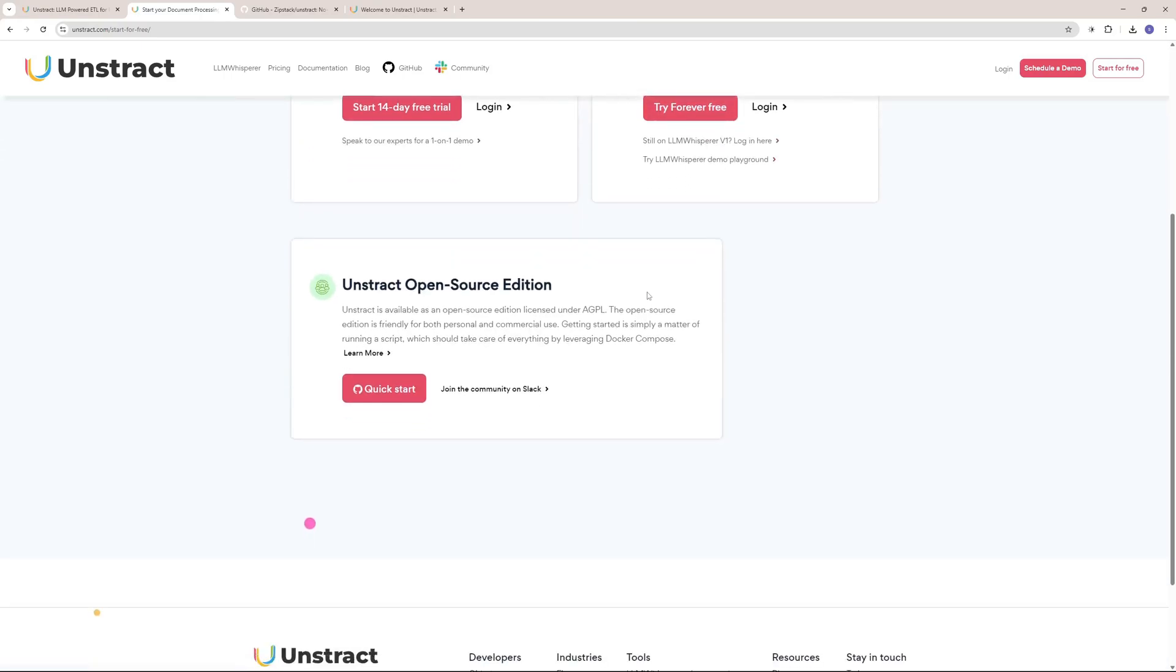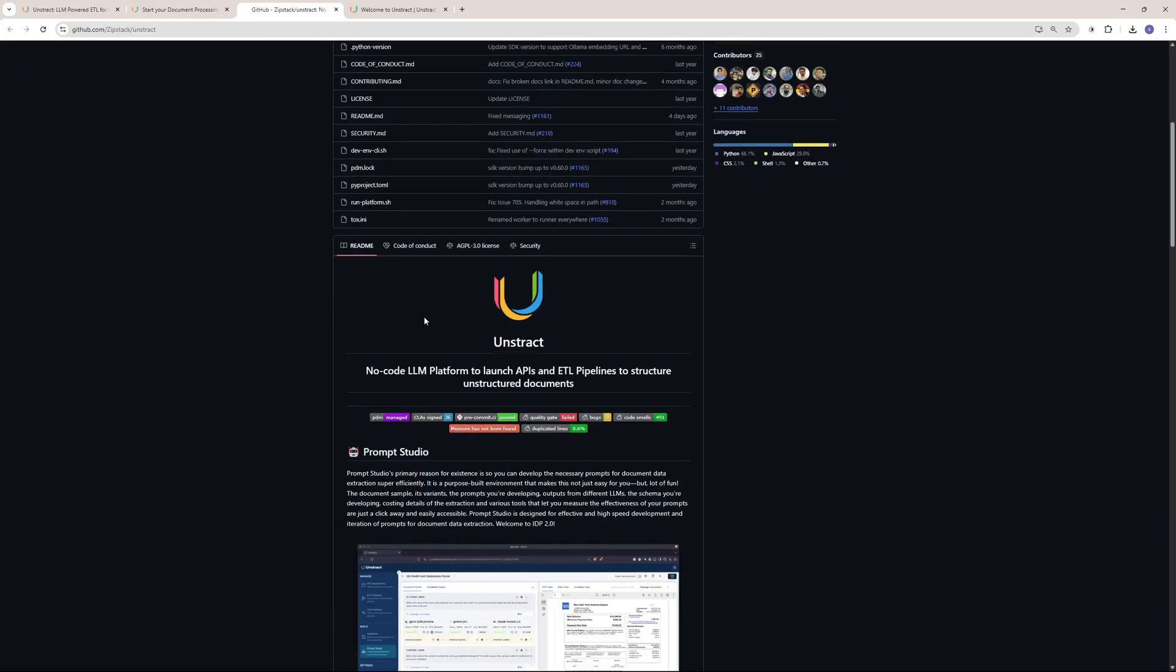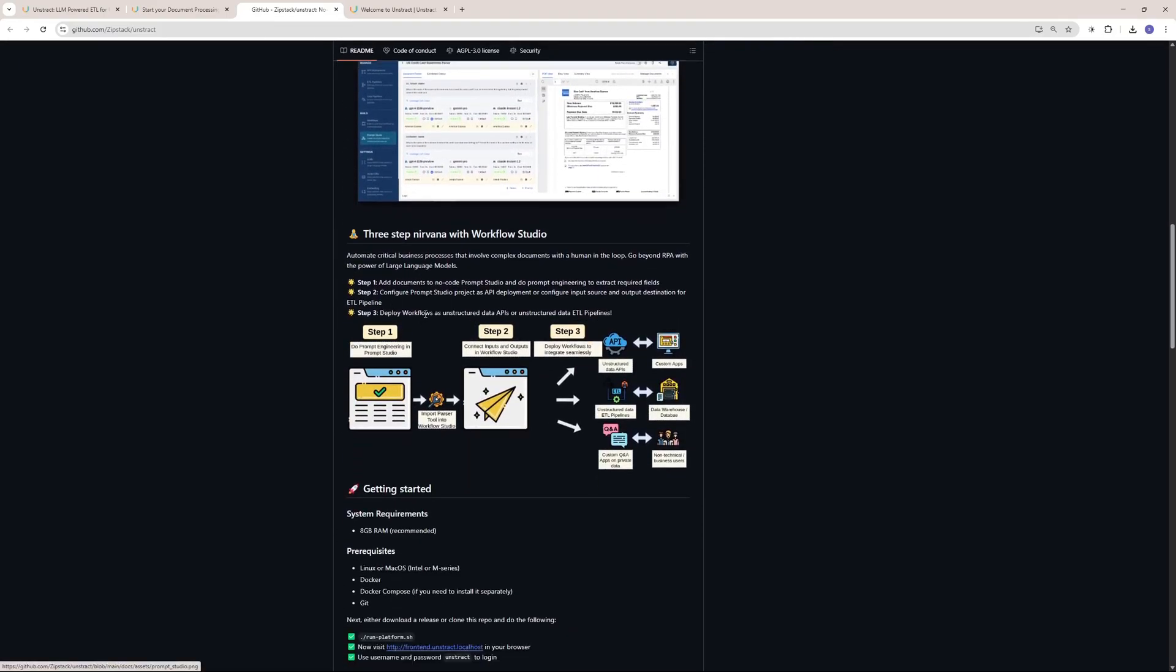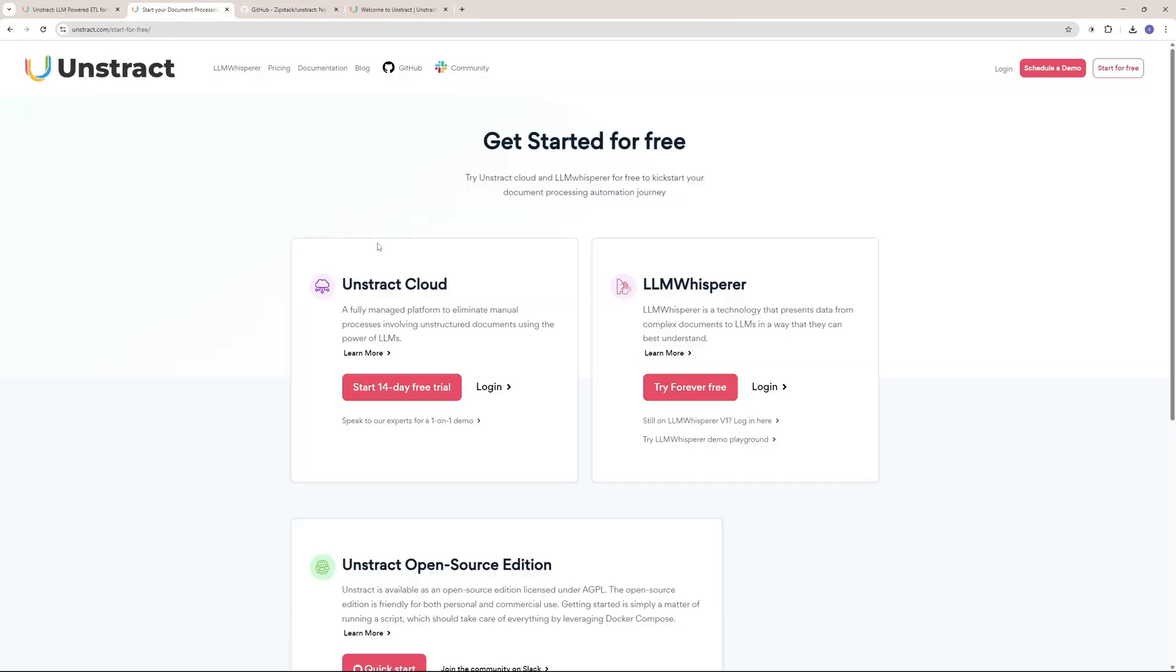If you want to use the Unstract open source edition, you can go to their GitHub and set this up locally on your machine, but you will need some API keys and much more.